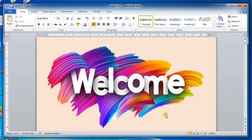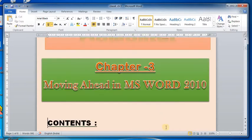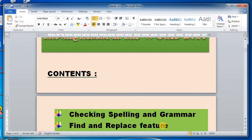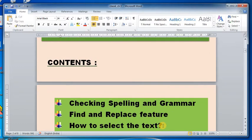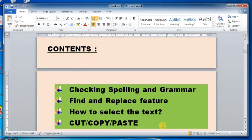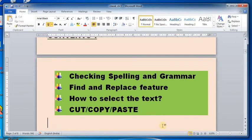Hello everyone, welcome. Today we are going to start chapter number three: Moving Ahead in MS Word 2010. In this chapter we are going to cover the following topics: checking spelling and grammar, find and replace feature, how to select text, and cut, copy, paste.